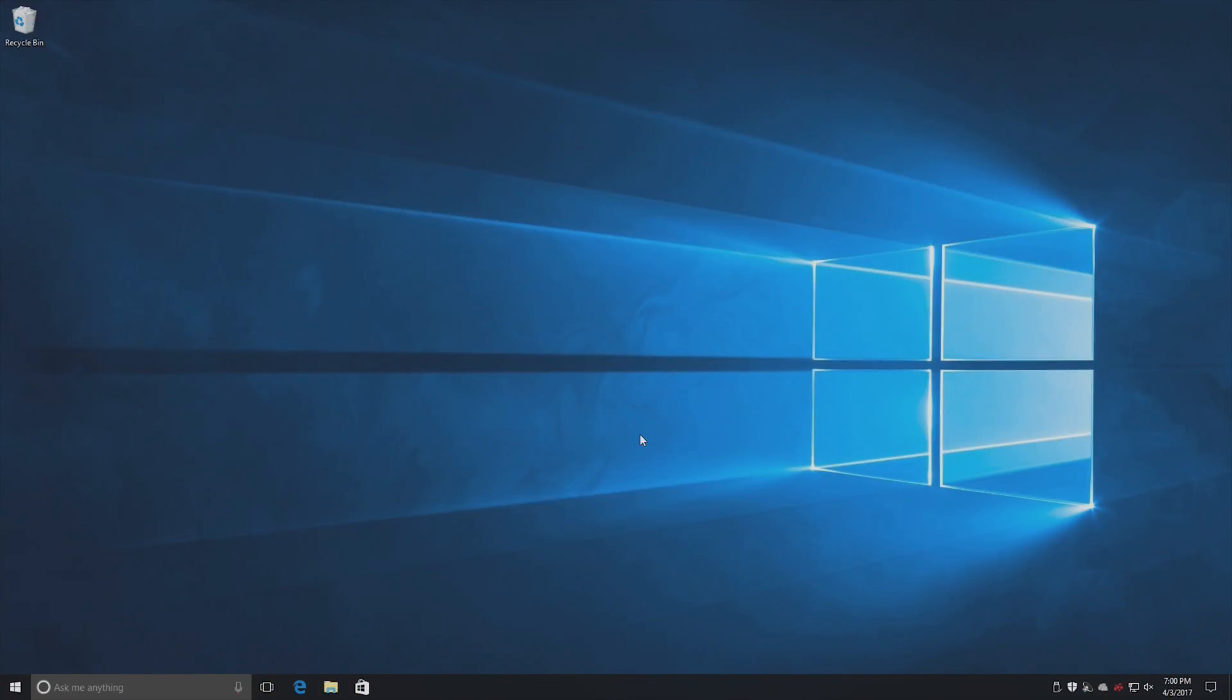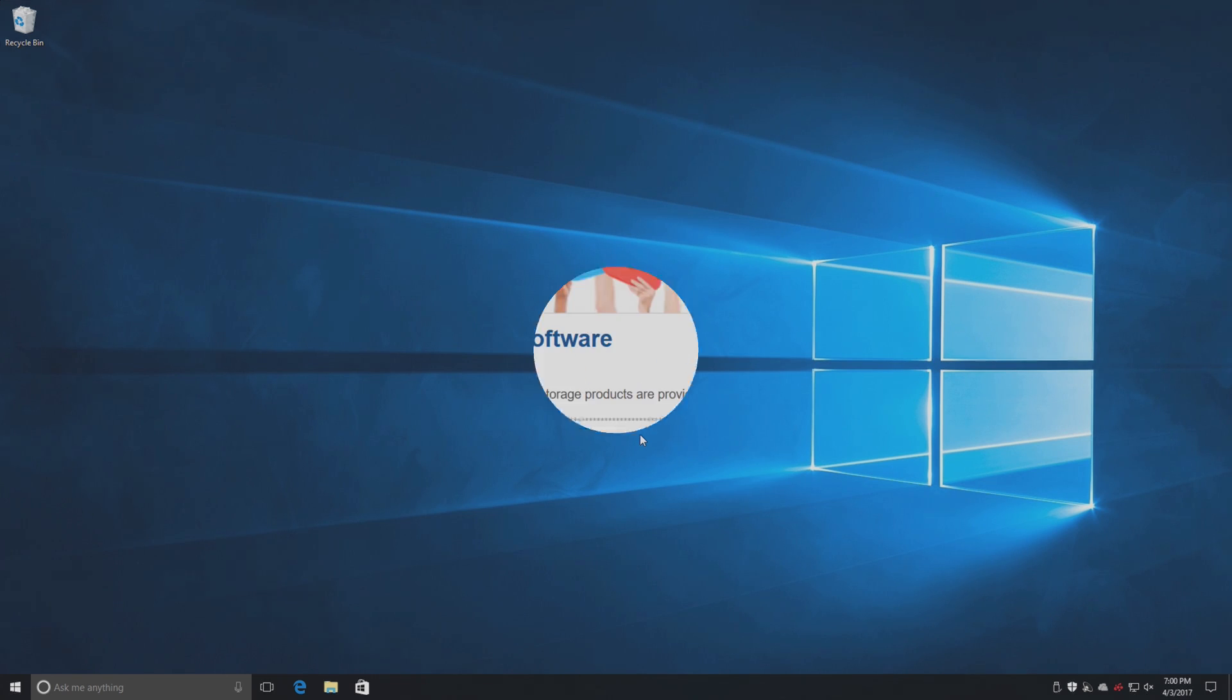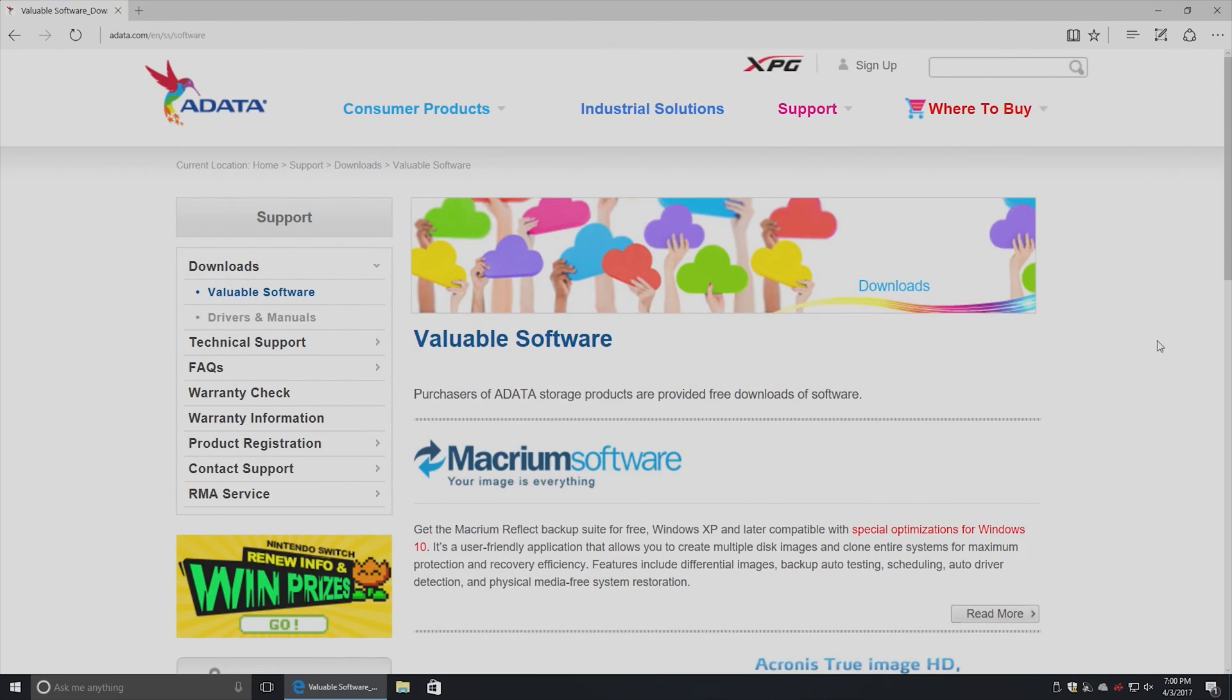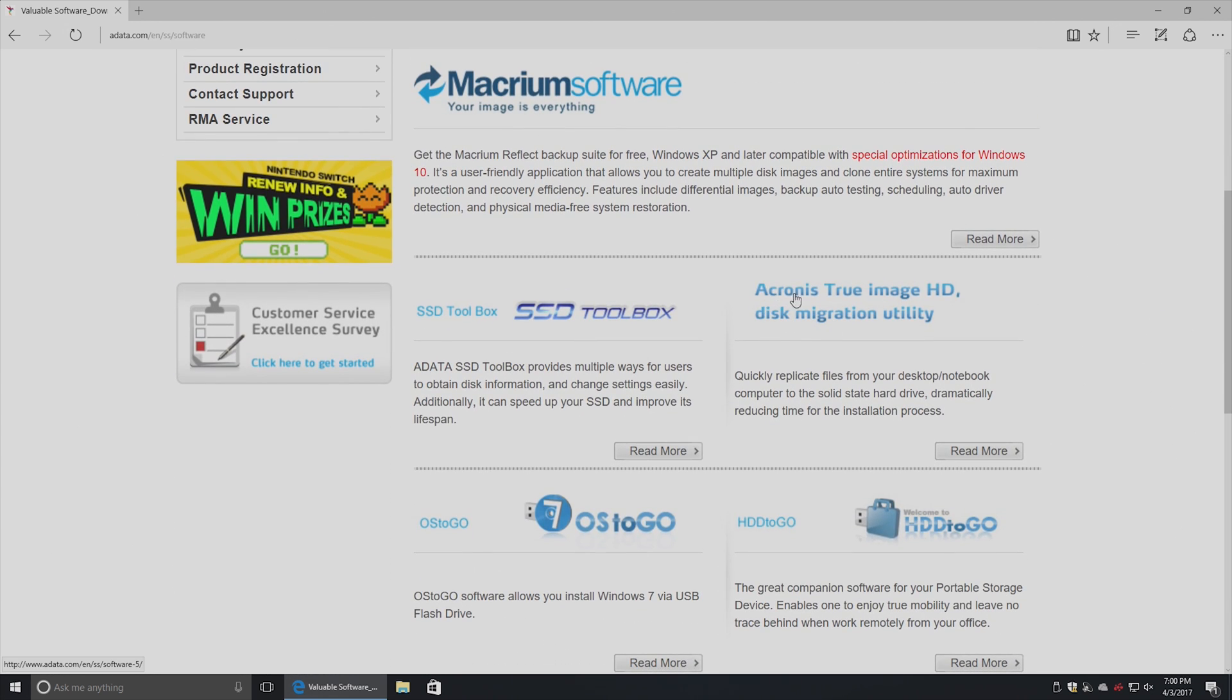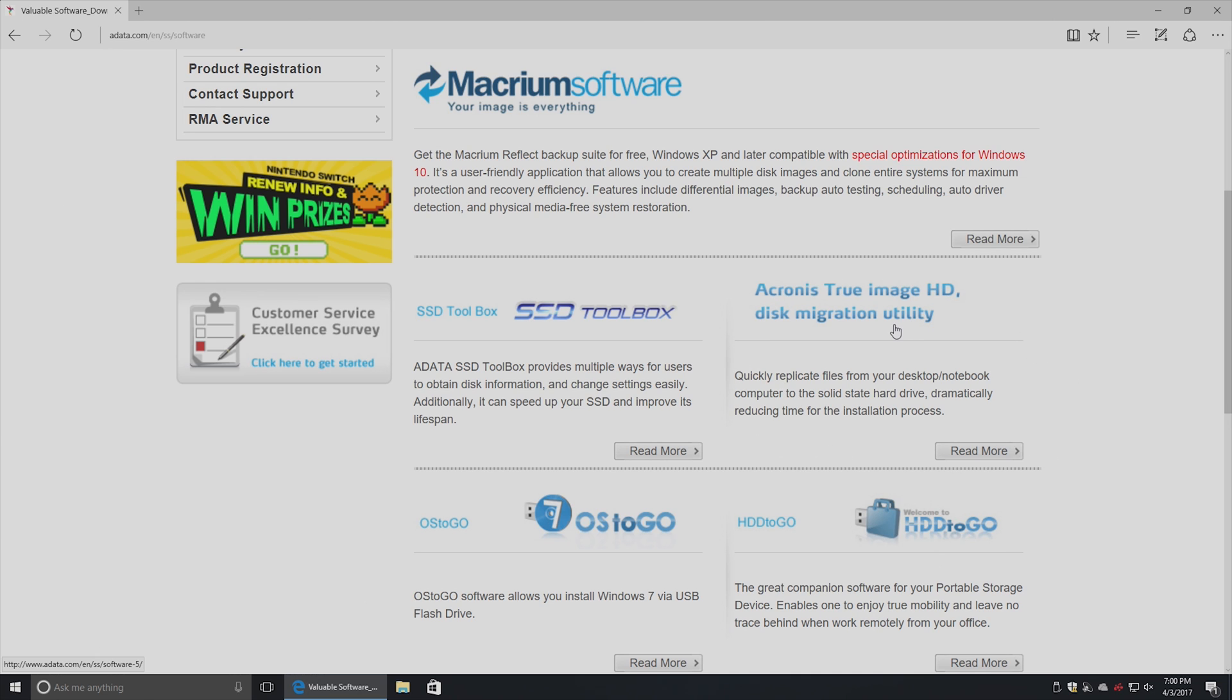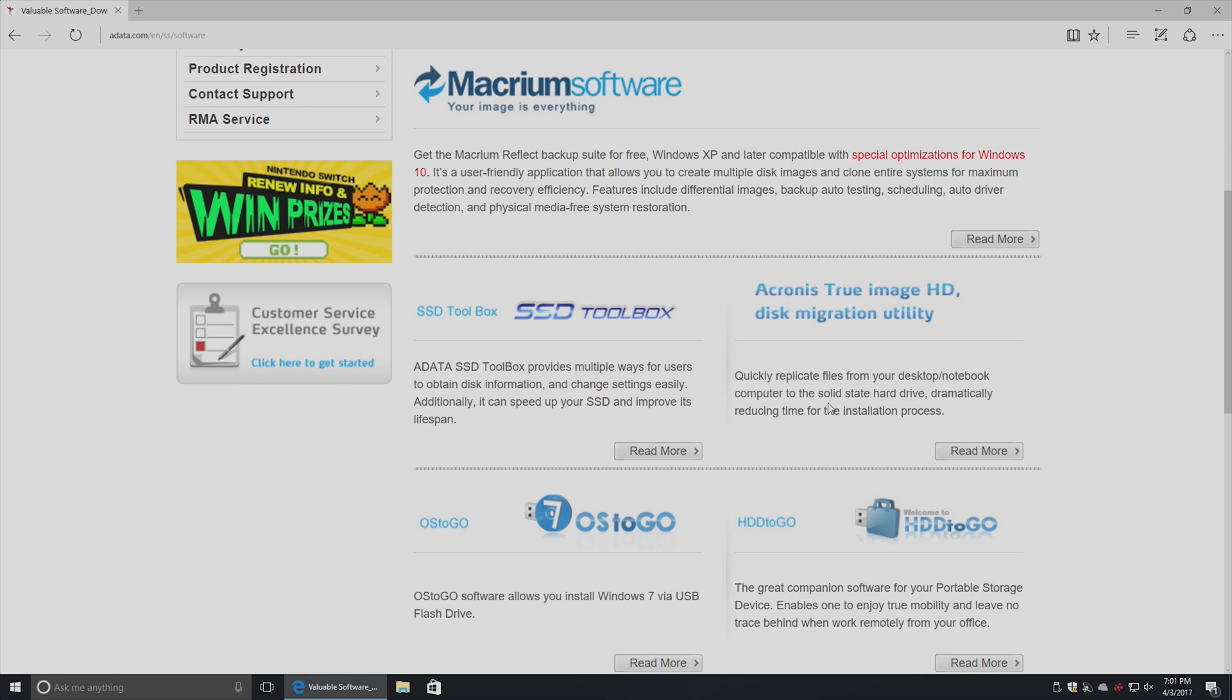The first thing you need to do is download the True Image HD 2015 software from Adata's website. Here you can see Adata's website I've pulled up, and here's the downloads. The True Image HD software is the automatic cloning software that will clone Windows from the hard drive to the SSD. I'm going to show you the True Image HD software here because basically it's one-click clone.